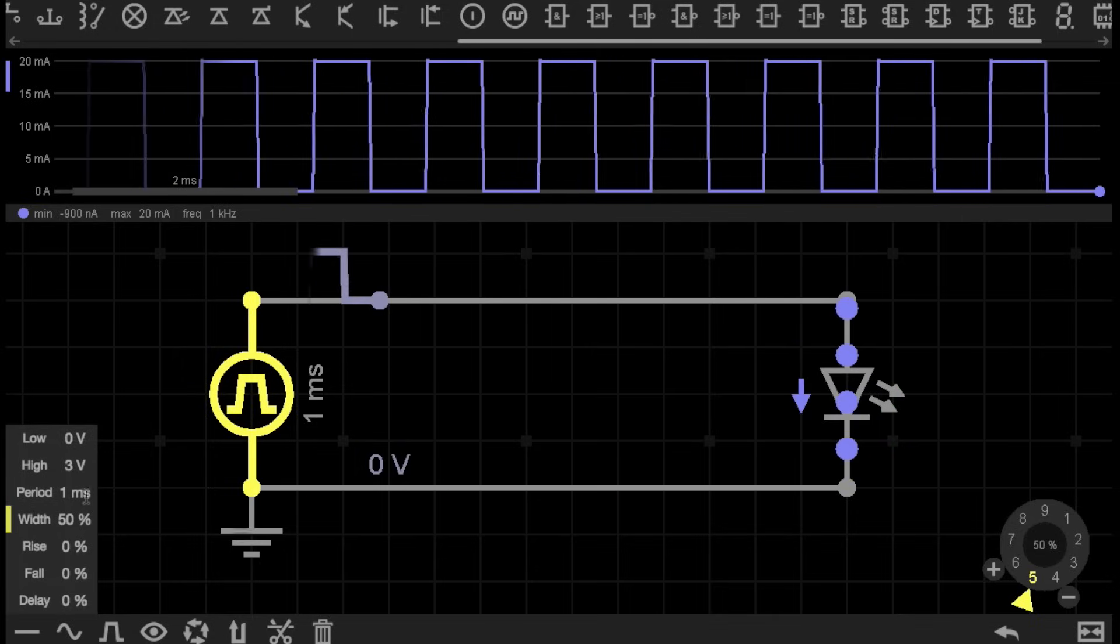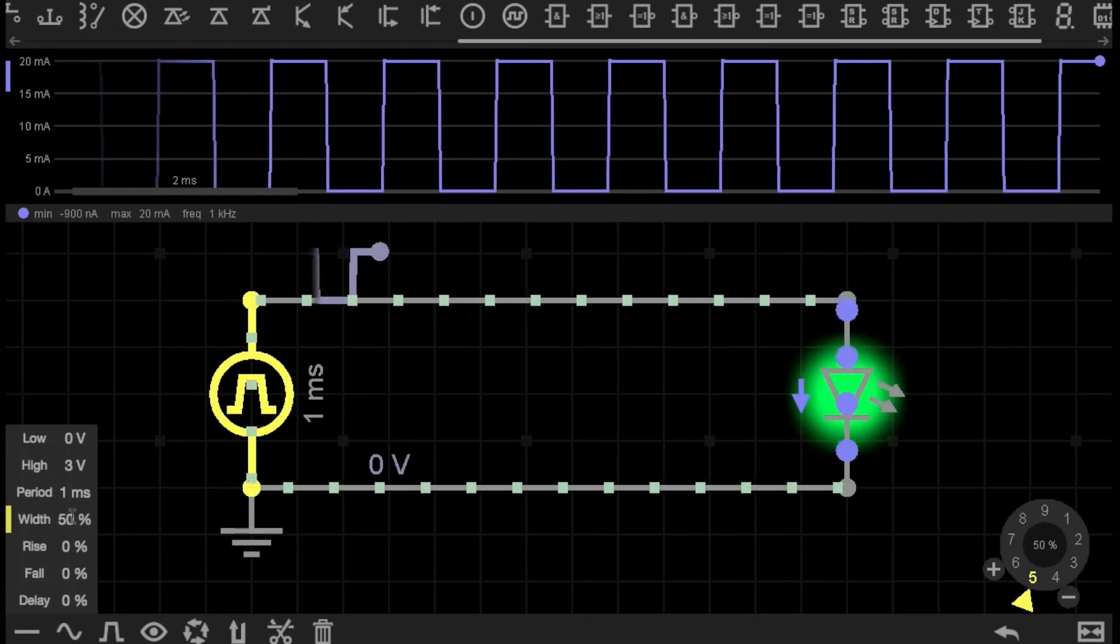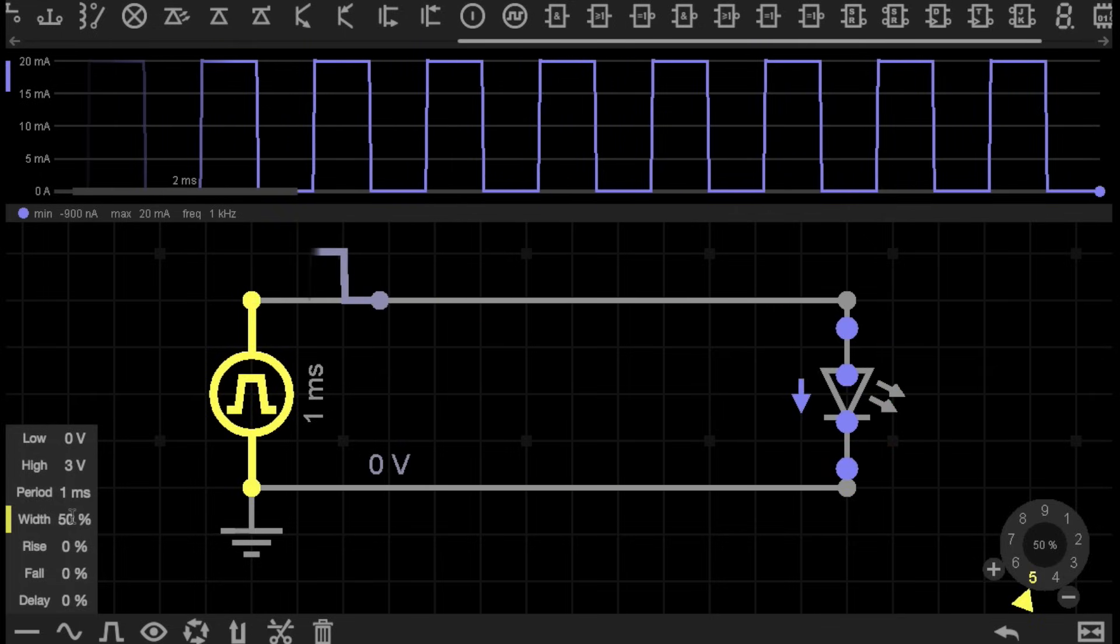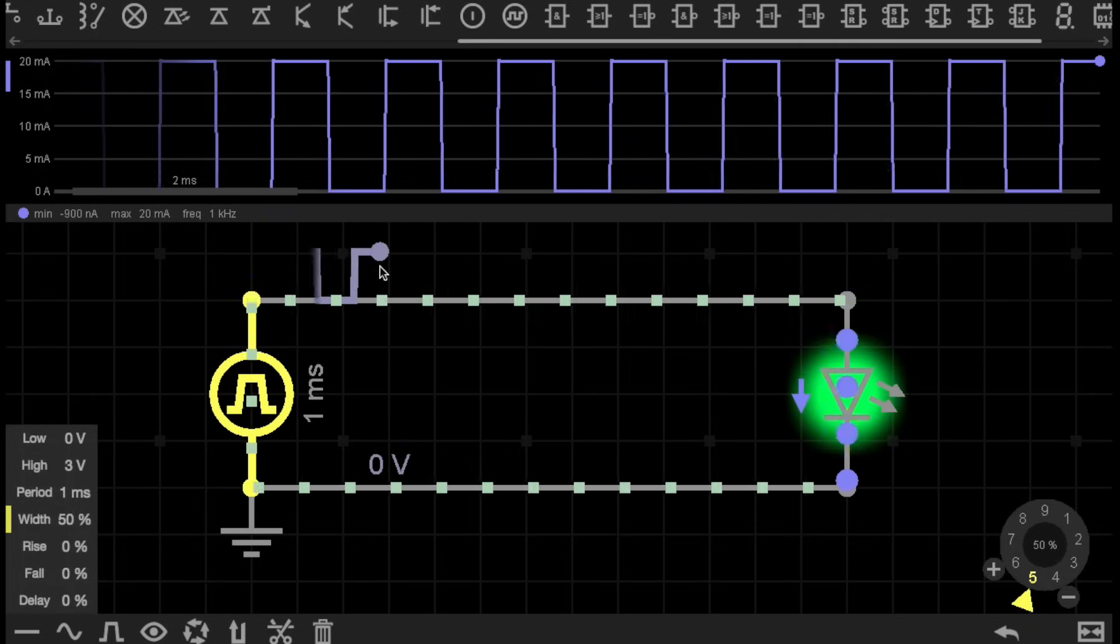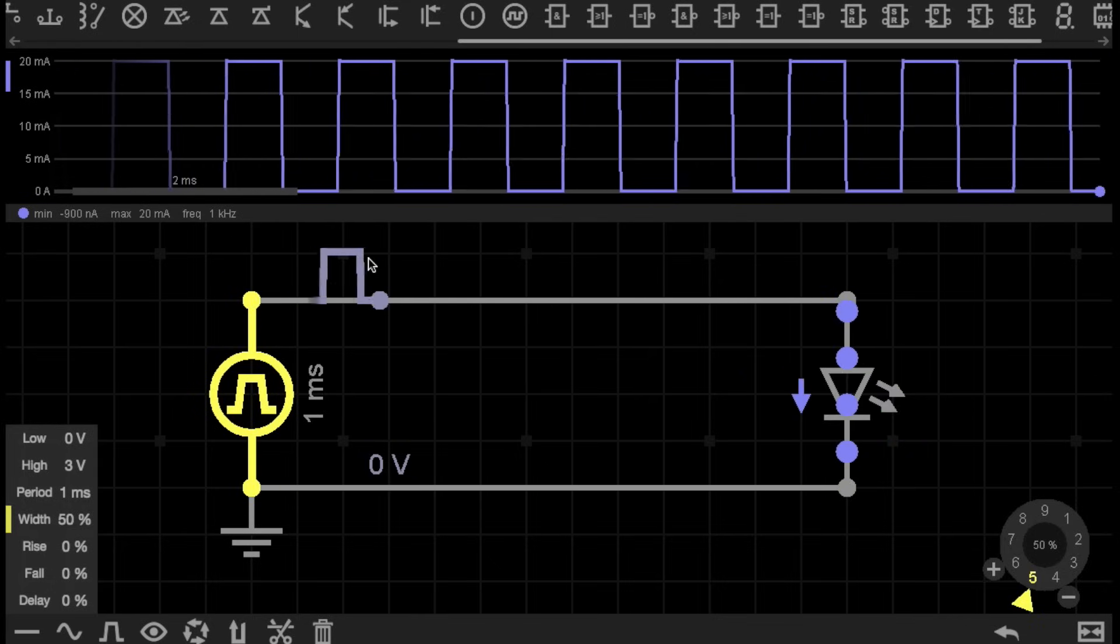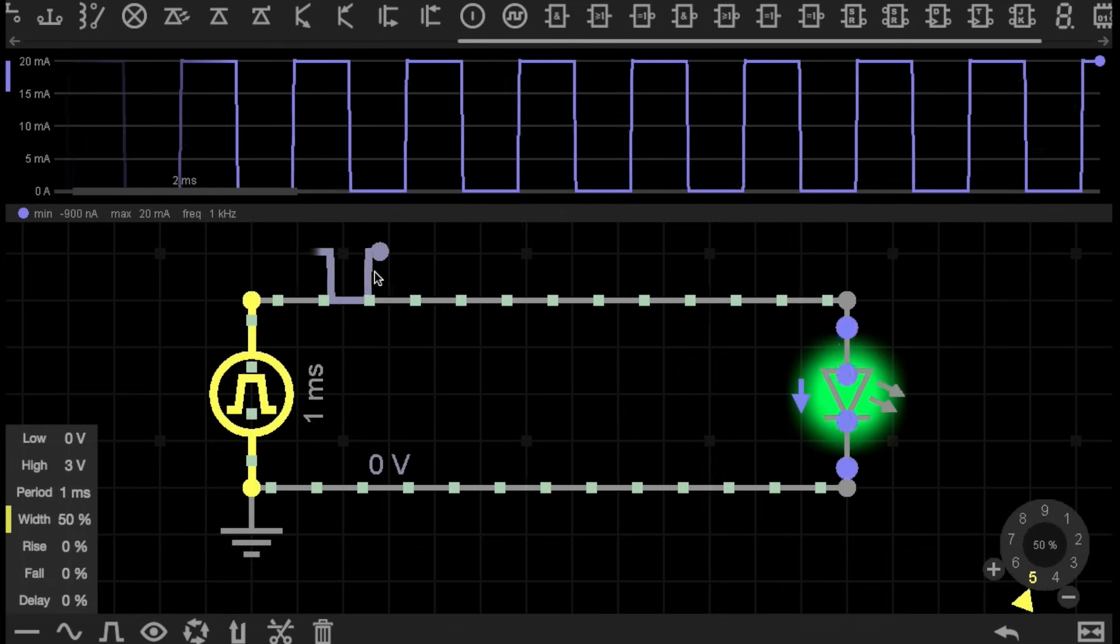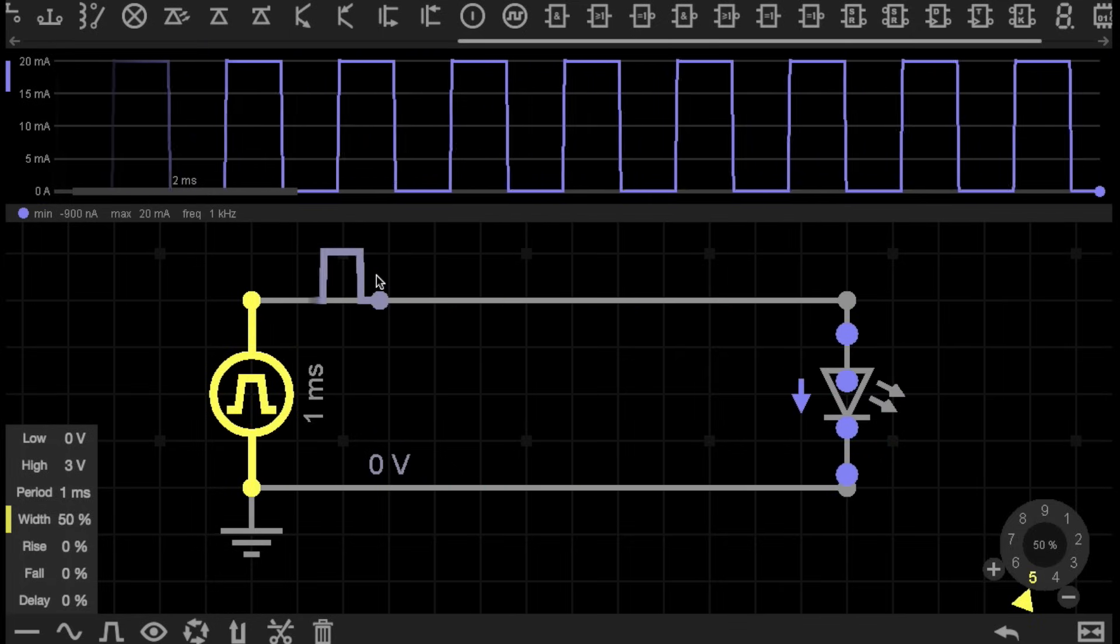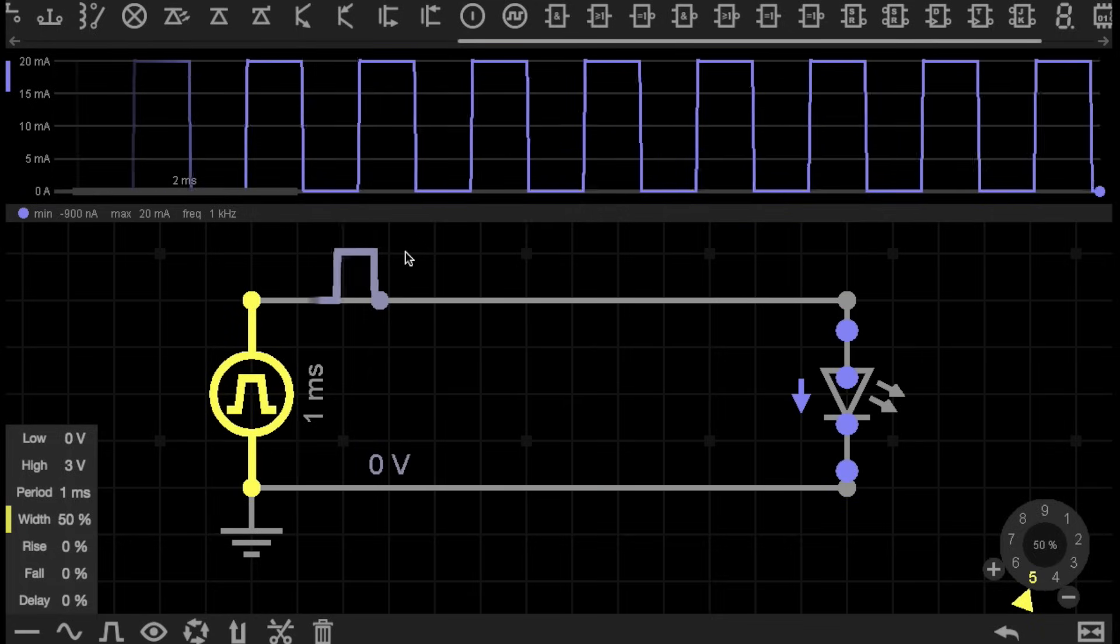In this case, it's pulsing every 1 millisecond, with a Pulse Width of 50%. The Pulse Width of 50% means that current is flowing through the circuit 50% of the time, and current is not flowing through the circuit 50% of the time. So the on time is equal to the off time.